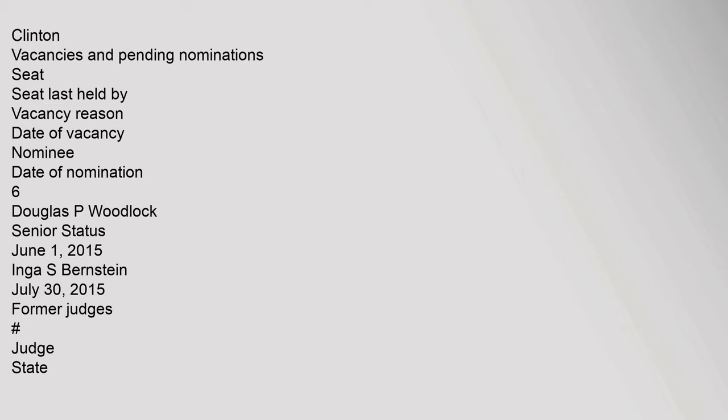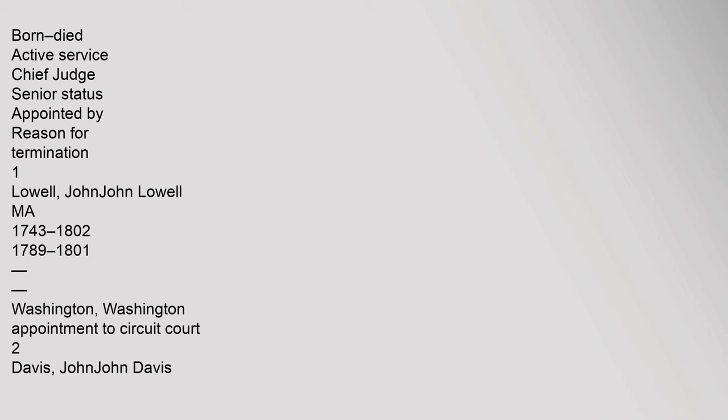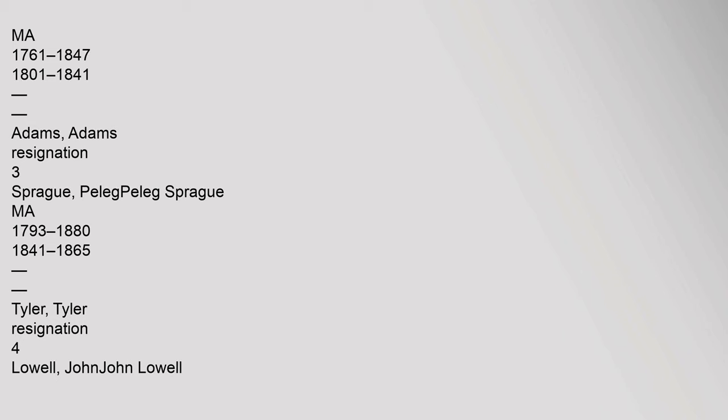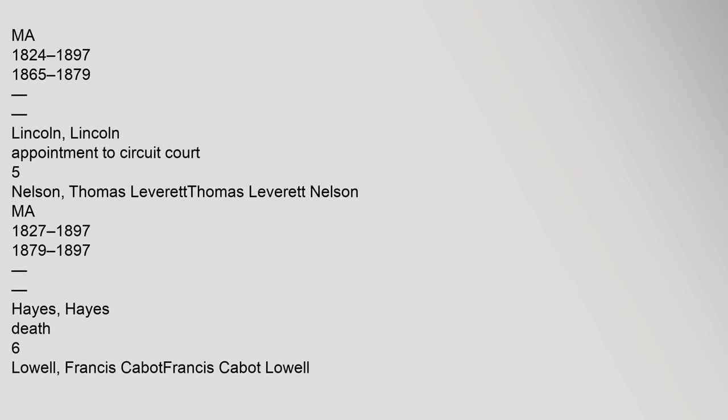Former Judges. Hashtag JudgeState, Born, Died, Active Service, Chief Judge, Senior Status, Appointed by, Reason for Termination. 1 Lowell, John, John Lowell, MA, 1743-1802, 1789-1801, Washington, Appointment to Circuit Court. 2 Davis, John, John Davis, MA, 1761-1847, 1801-1841, Adams, Resignation. 3 Sprague, Pelag, Pelag Sprague, MA, 1793-1880, 1841-1865, Tyler, Resignation. 4 Lowell, John, John Lowell, MA, 1824-1897, 1865-1879, Lincoln, Appointment to Circuit Court. 5 Nelson, Thomas Leverett, Thomas Leverett Nelson, MA, 1827-1897, 1879-1897, Hayes, Death. 6 Lowell, Francis Cabot, Francis Cabot Lowell, MA, 1855-1911, 1898-1905, McKinley, Appointment to 1st CIR.